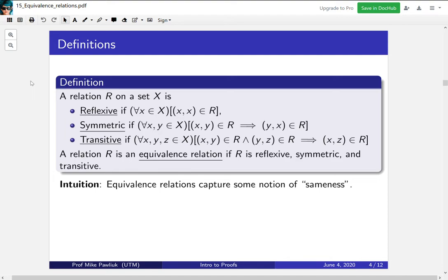It turns out that equivalence relations exactly capture the notion of sameness, where what sameness means depends on your context. These three properties give us all of the core ideas of being the same that we're used to.